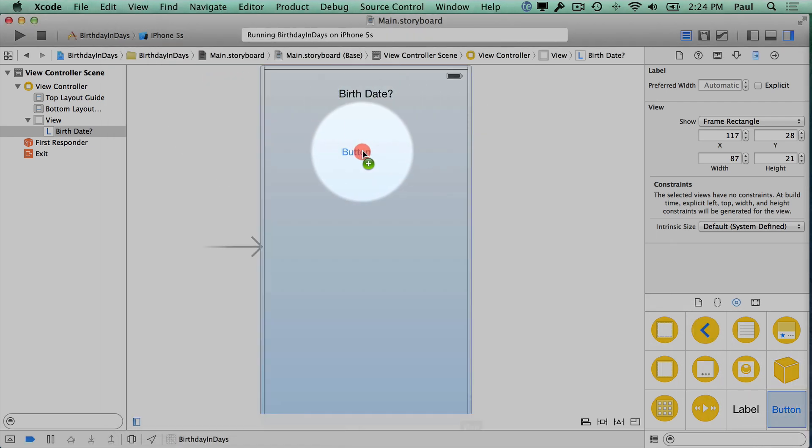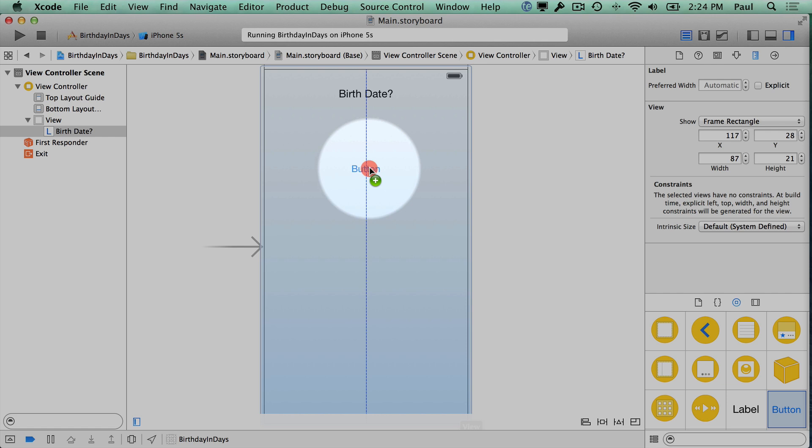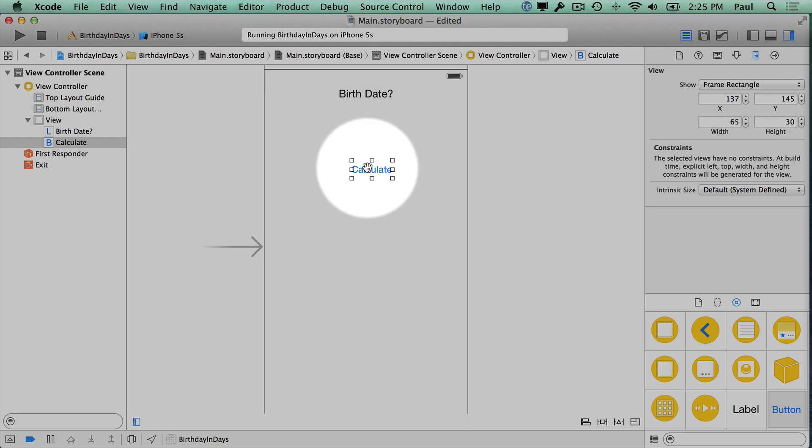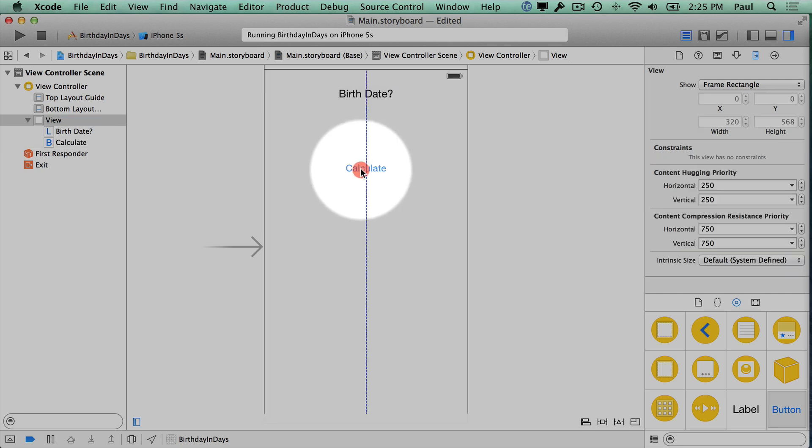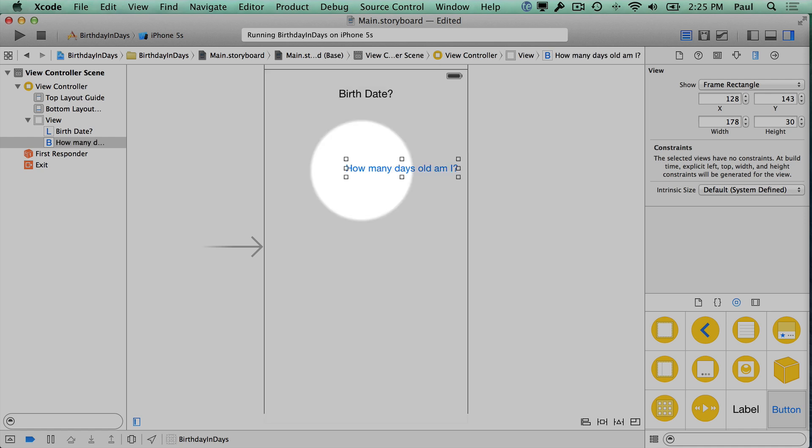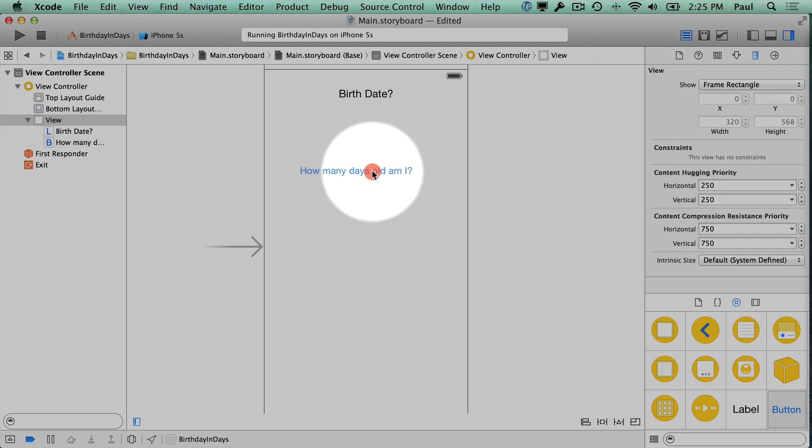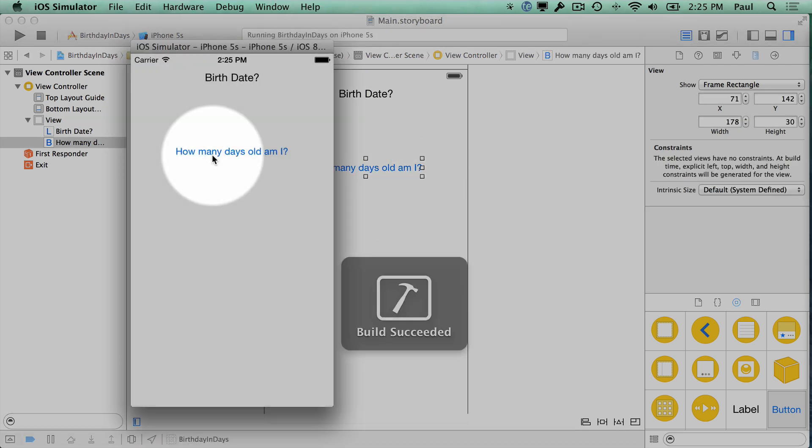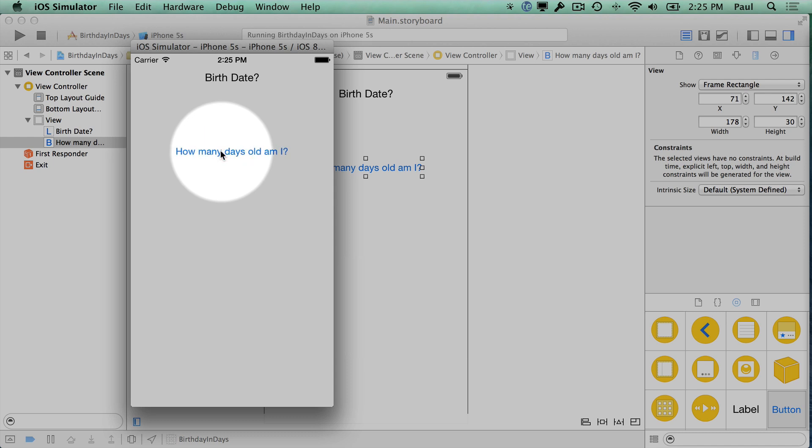If I were to run this right now you would see birth date at the very top. It's not interactive because it's just a label. Let's throw on a button here and center align it somewhere down here. We'll call this one calculate. That might not be super friendly. Maybe we want to say something like how many days old am I. You can write a bigger thing—it's going to create a bigger button. You're going to need to re-center it.